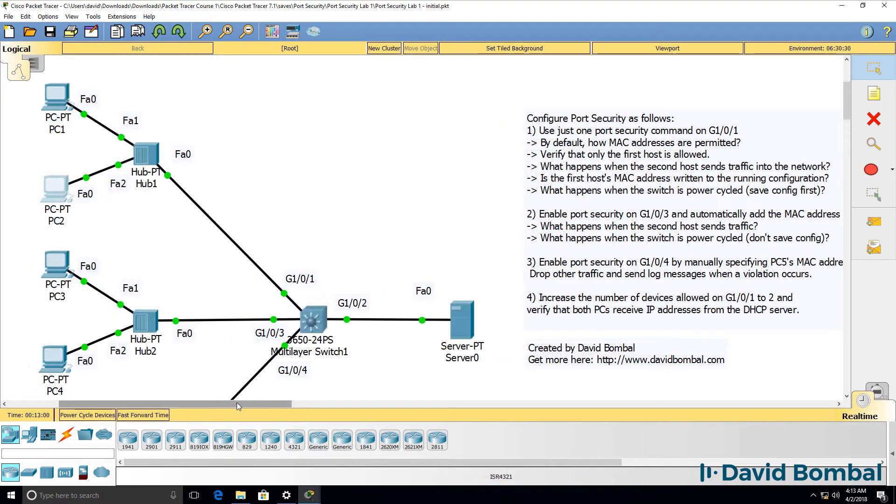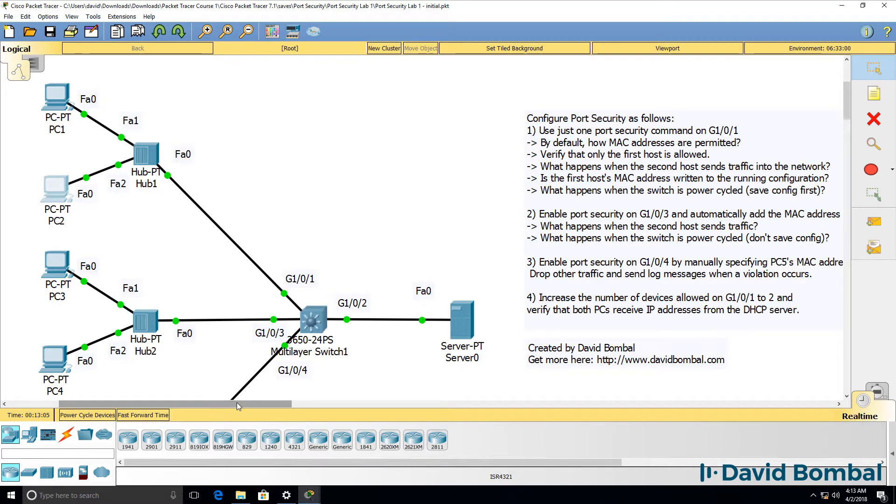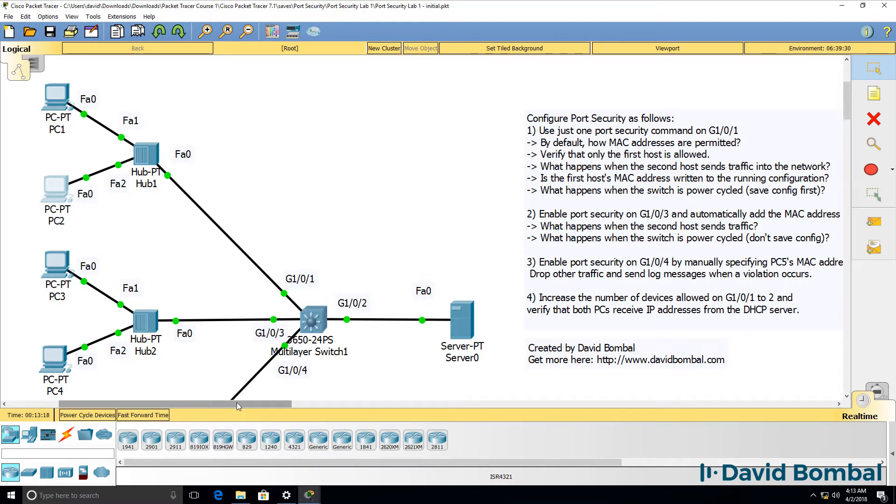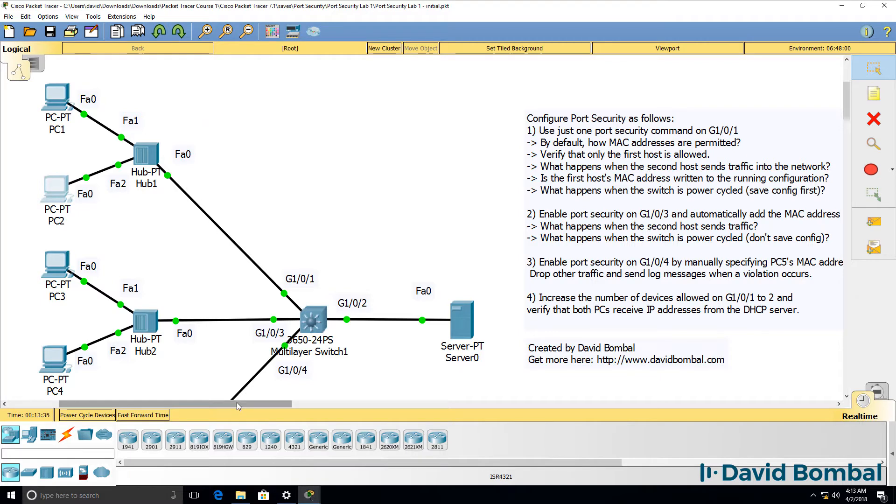Port security is one of the most basic ways to enable a level of security on wired switched networks. Wired ethernet networks don't have any security by default. A user could simply plug in their PC into any port on a switch and start sending and receiving traffic.